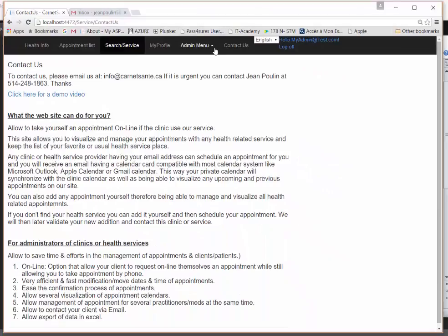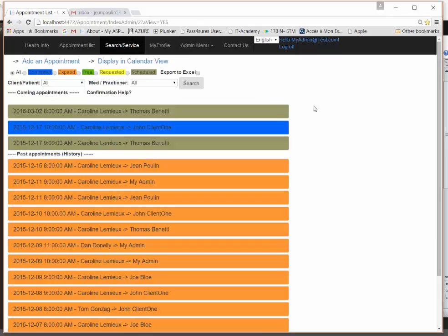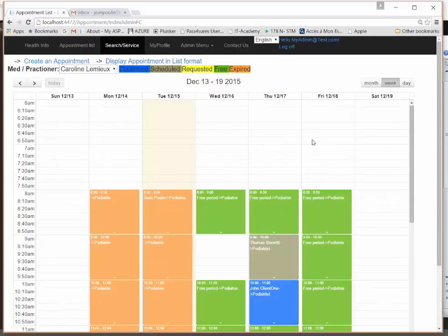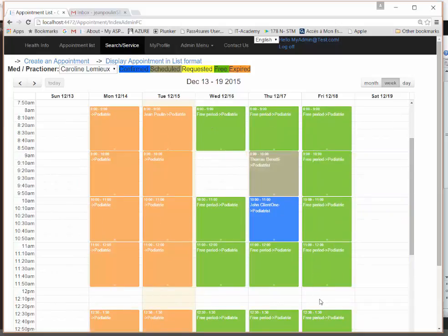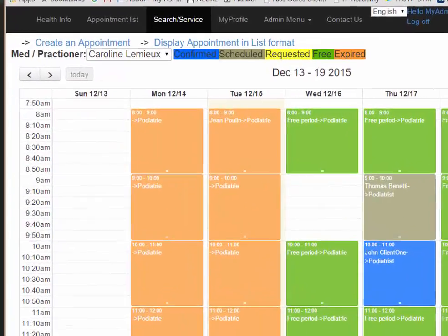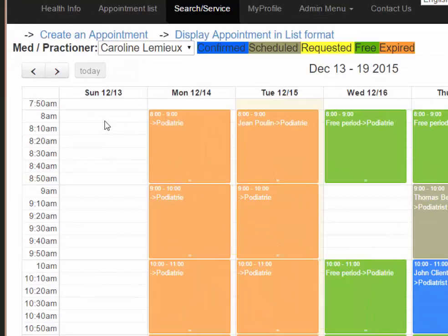As an administrator, you have a list view of all appointments — past appointments and upcoming appointments. Of course, this is a fictive clinic with only test appointments. In the calendar view, green periods indicate free slots because this clinic is registered for online appointments, but you can also work without online appointments or in a hybrid mode — whatever you want to configure.